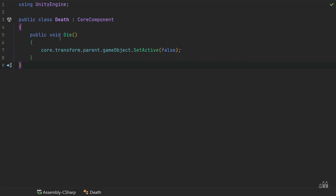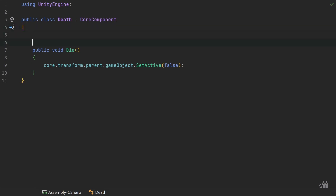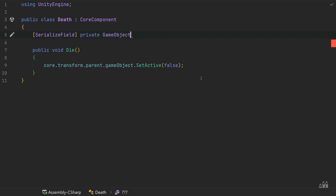Another thing I want the base Death Core Component to handle is playing death particles — we already created these in previous episodes. We have two different particles: the chunk particles and the blood particles. We want to spawn both when the entity dies. So let's come to the top of the class and create an array to store these, using a SerializeField: 'private GameObject[] deathParticles'.